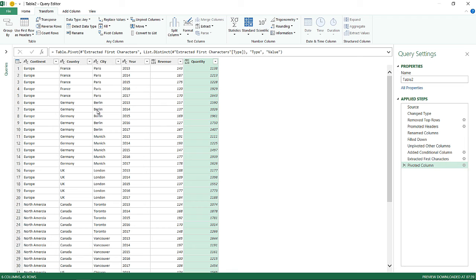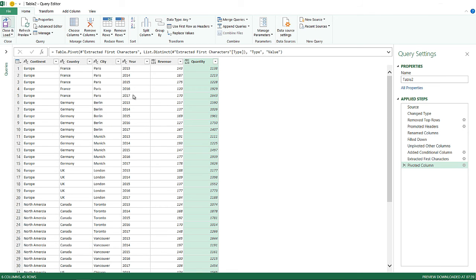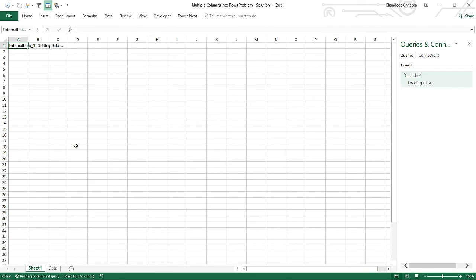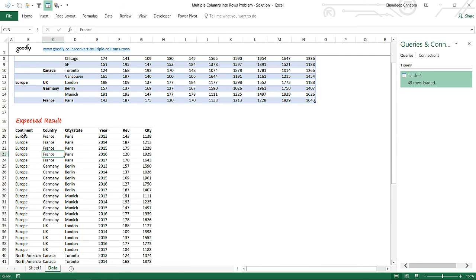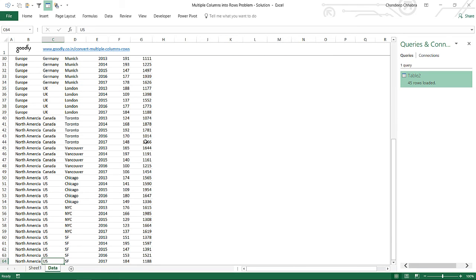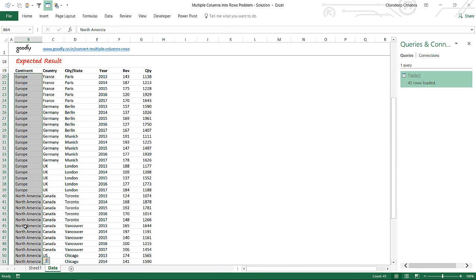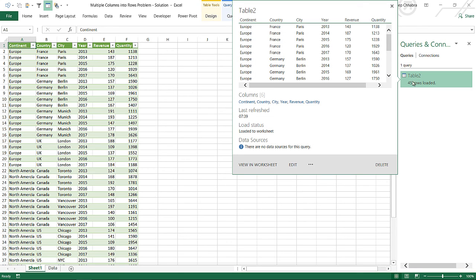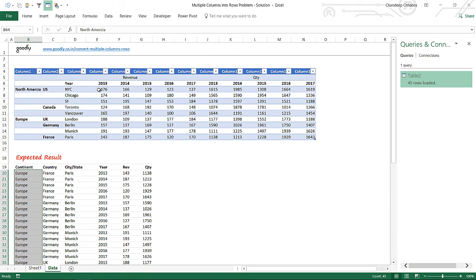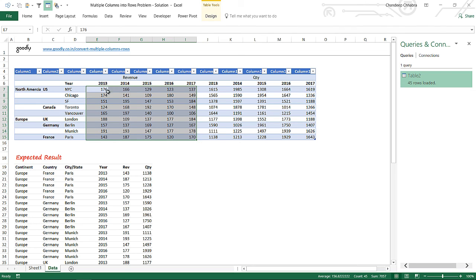I'll go to Home and Close & Load, and the data loads onto a second sheet. The result shows continent, country, city/state, year, revenue, and quantity — exactly what we wanted. Let's check the row count: about 45 rows loaded. That's correct because the revenue numbers in total are 45 in number, so 45 rows is the right answer.